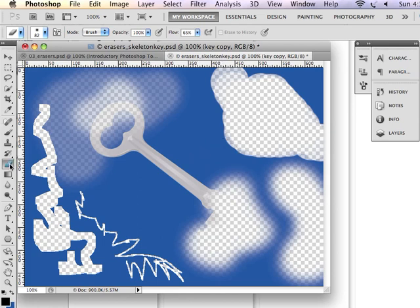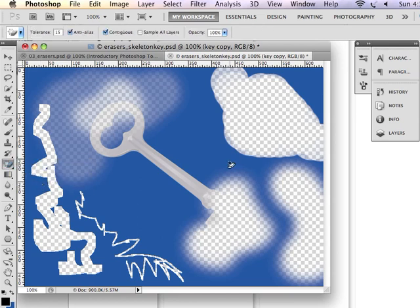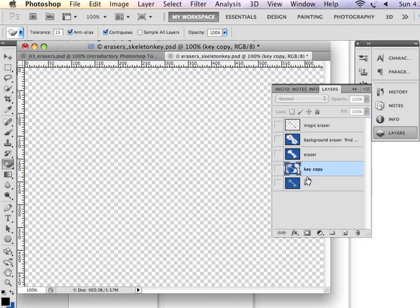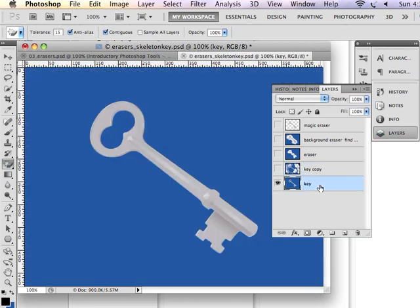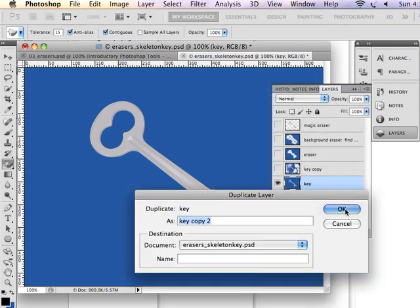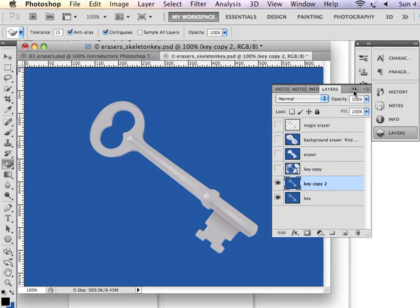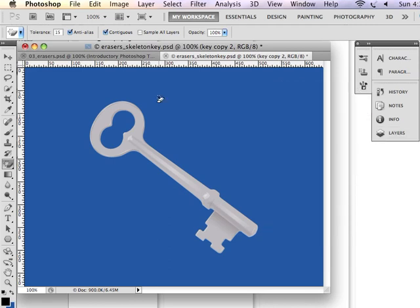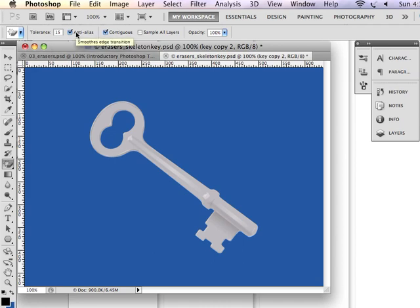Now the next mode that I wanted to talk to you about, or the next eraser tool, is the magic eraser tool. So let's return to our original image. And I'm going to actually duplicate this layer. And just to show you what the magic eraser can do, what it attempts to do is select a color and remove everything that is similar to that color in contiguous or pixels that are right next to one another. And it's still going to anti-alias to soften the effect. So we have that selected in this case.